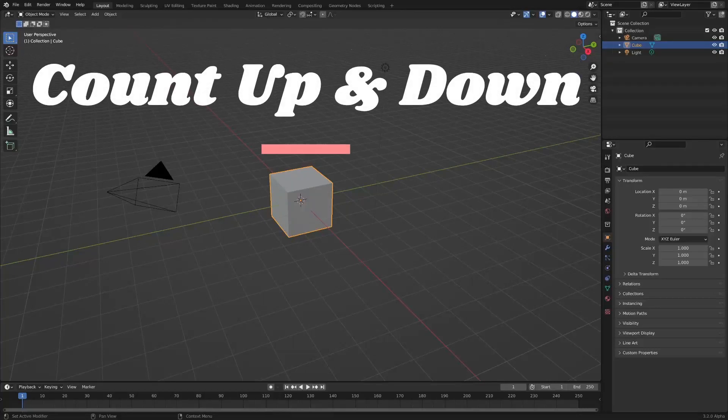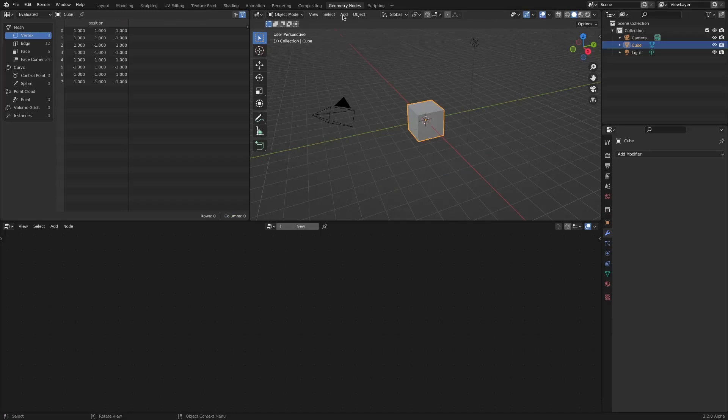In this video, we will implement count up and count down timers using geometry nodes.